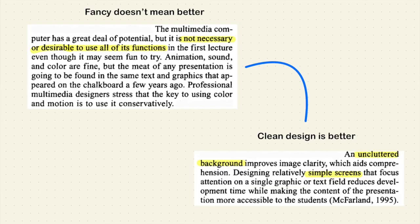Teachers have to understand: fancy doesn't mean better. Fancy, beautiful, colorful transitions in a PowerPoint don't make it a good presentation. The multimedia computer has a great deal of potential, but it is not necessary or desirable to use all of its functions in the first lecture even though it may seem fun to try. Animation, sound, and color are fine, but the meat of any presentation is going to be found in the same text and graphics that appeared on the chalkboard a few years ago.